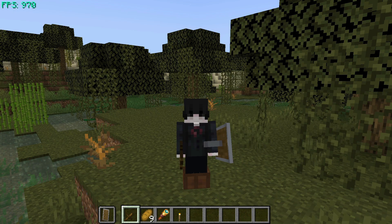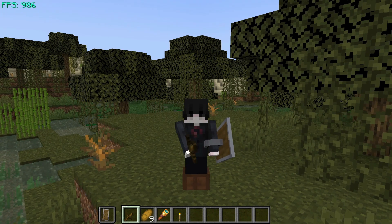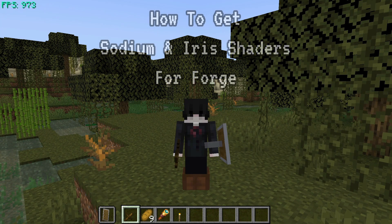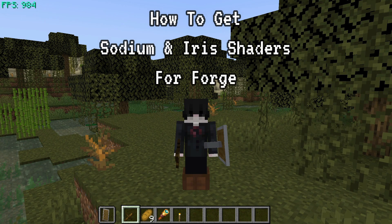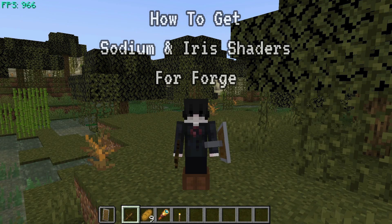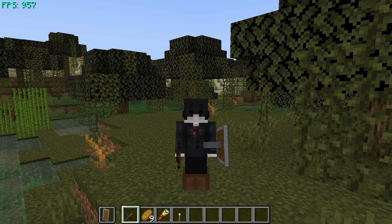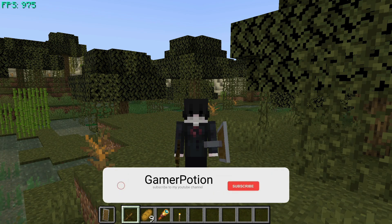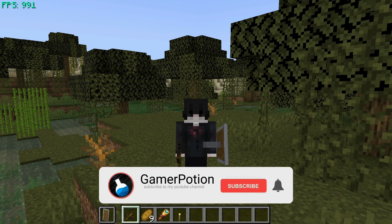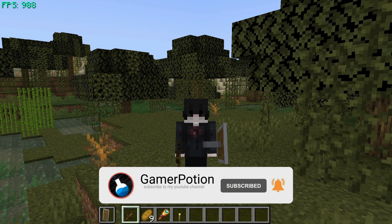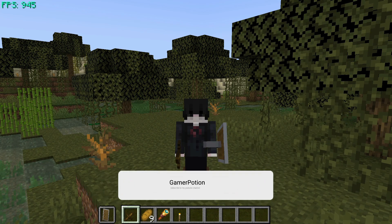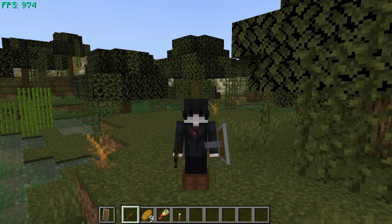Hey, what is up guys, welcome back to another Minecraft Java video. Today we're going to take a look at Sodium for Forge on Minecraft Java Edition version 1.18.2. Some of you have been asking how do you get Sodium for Forge on version 1.18.2, so I'm going to show you today how to download and install it.